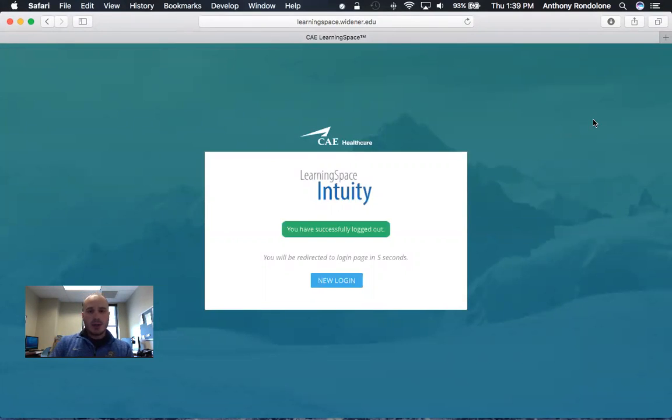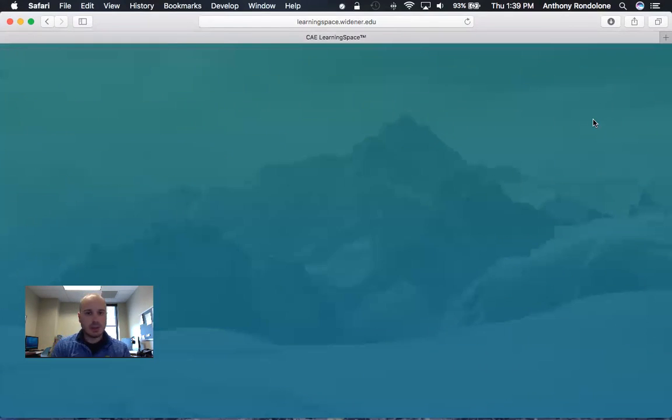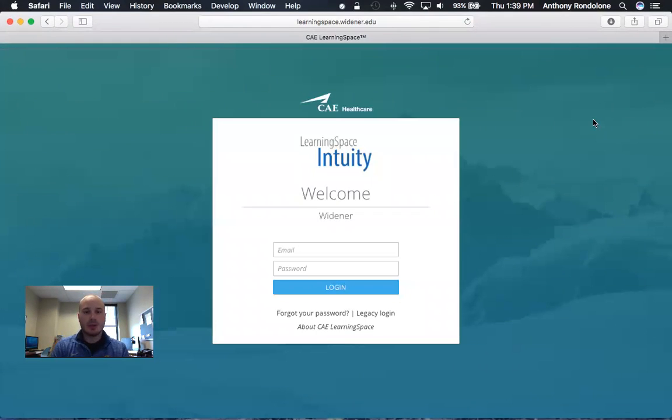So that is a quick instructional video on how to download the plugin needed for the camera system and how to log in and view your videos.